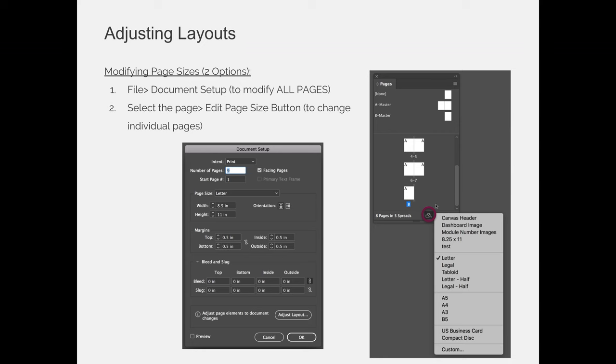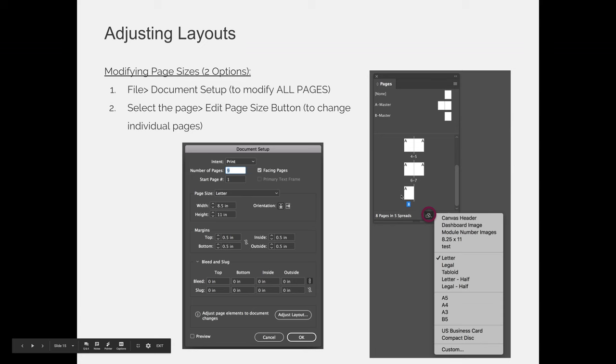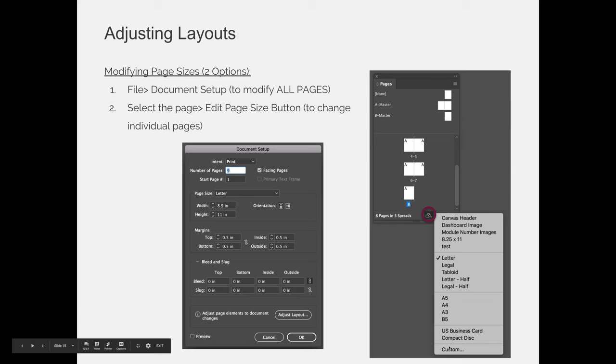If you change it via the edit page size button, at the bottom of the pages panel there are three buttons. The far left button looks like a piece of paper that is both horizontal and vertical, or in portrait and landscape orientation. You get a little flyout menu with some presets. If you were to select page 8 and change it to US business card, A5, letter half size, or legal size, you would only be changing one instance, and that would be page 8.